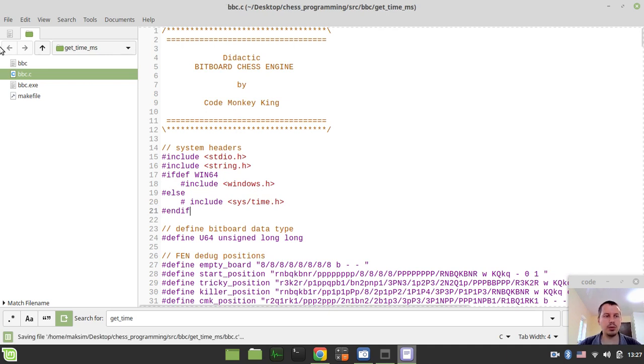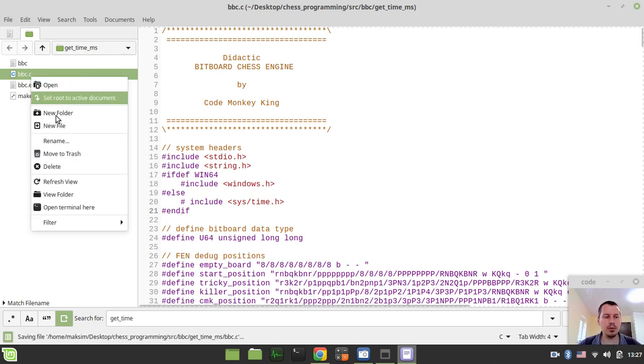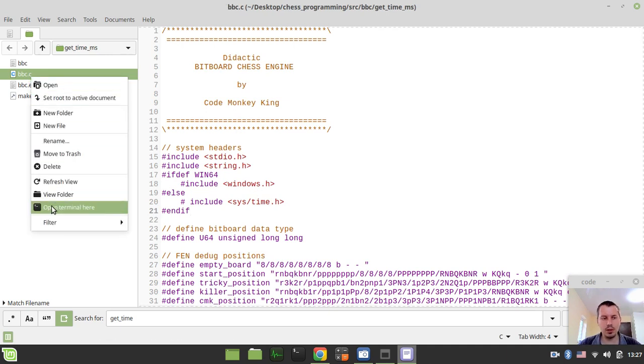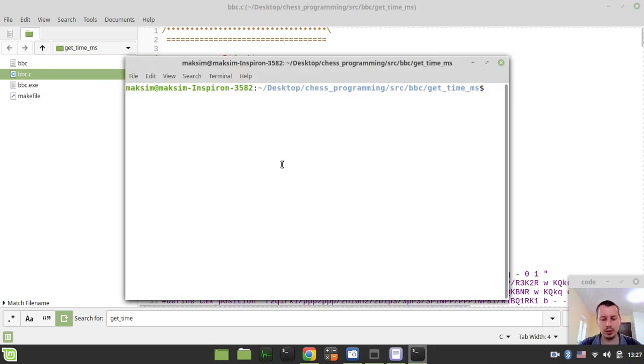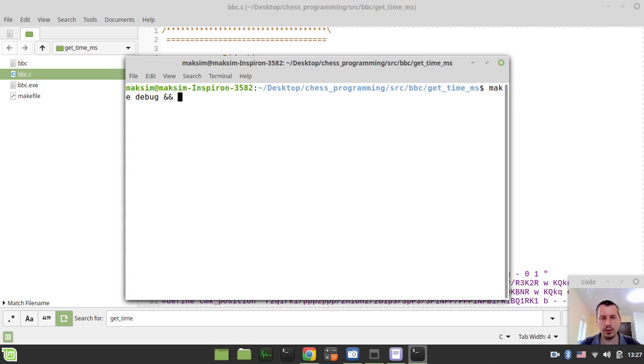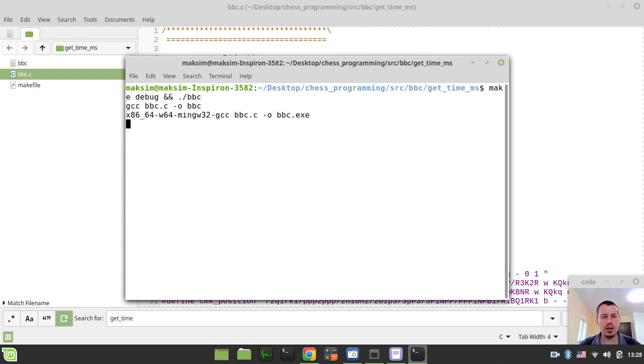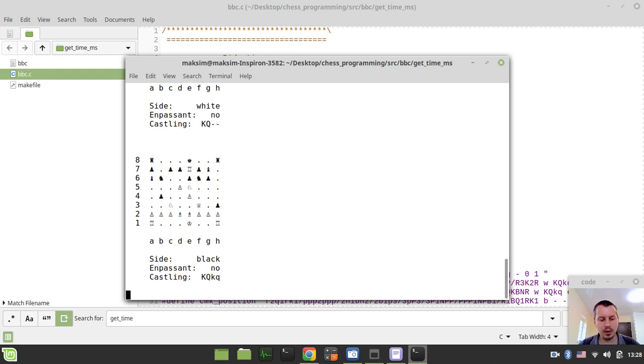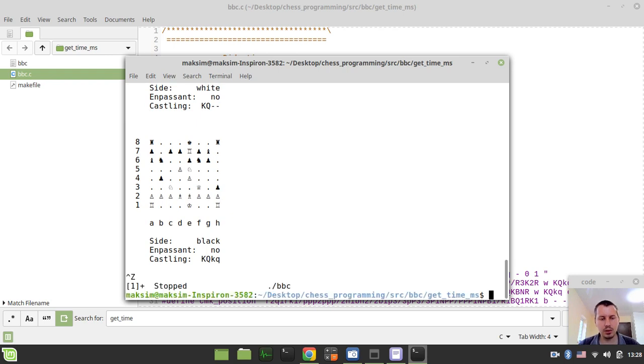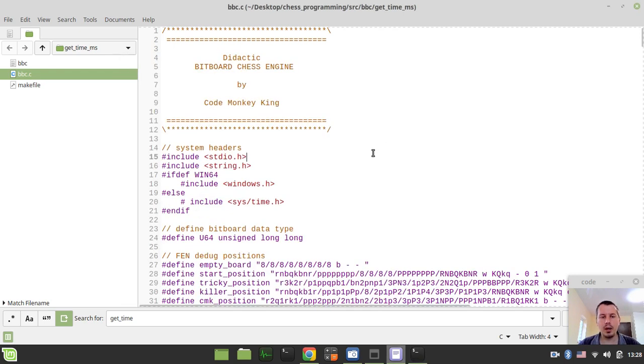So let's try to compile and run the code to make sure that it still works. So I just want to type make-debug and compile around the BBC binary executable. And yeah, this seems to be the output from the previous part. So just great. And I just quit from here.